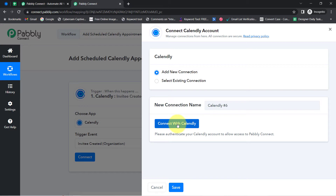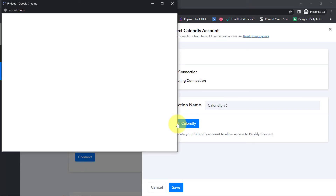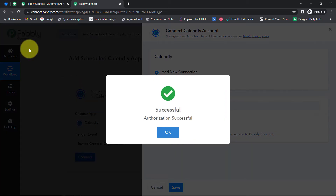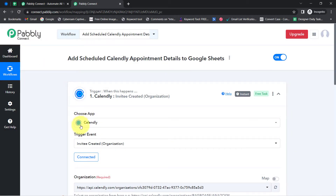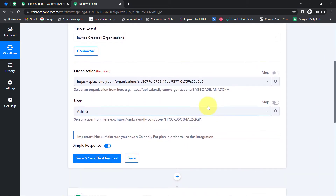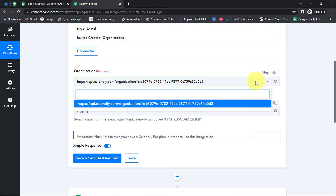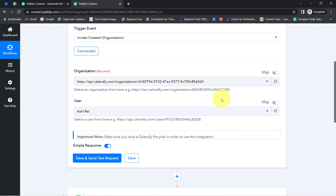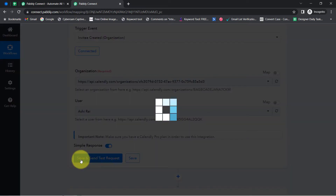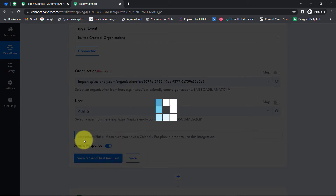Simply click on 'Add New Connection,' click on 'Connect with Calendly,' and then you will have to provide access to your Calendly account. I am already logged in, so the connection is already done. It is asking for the organization name and user name. There is only a single organization and single user in my Calendly account, so I don't need to make any changes. Now I'll click on 'Save and Send Test Request' and you will notice it will start waiting for the webhook response.